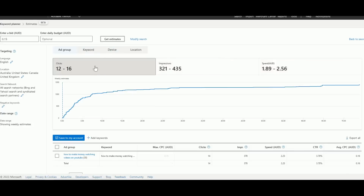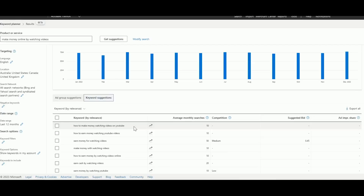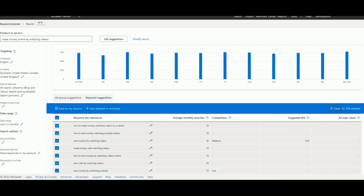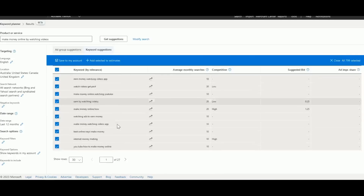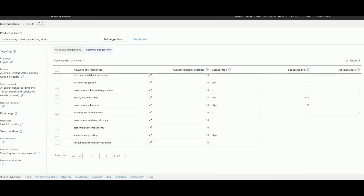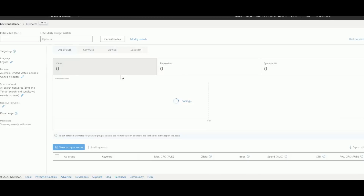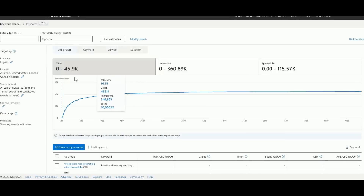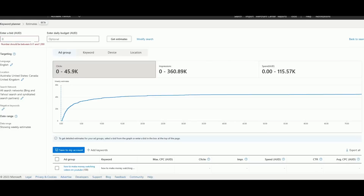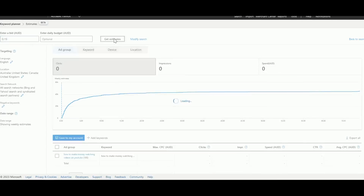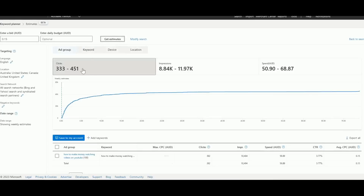I like to select as many keywords as I can — let's say 100 keywords — and add them to the estimate. Look at this: the potential traffic landing on your website is 45,000. At 15 cents per click, you can get 451 people coming to your website per day. Those are people actively interested in what you're promoting. Out of 45,000 impressions, if you're not making any sales, something is wrong with your setup.